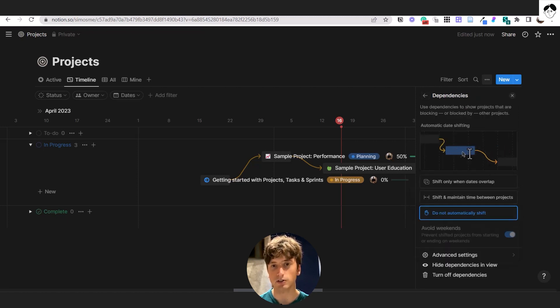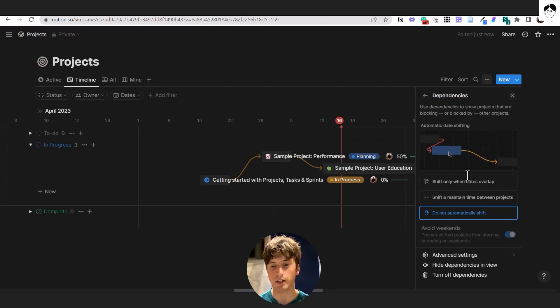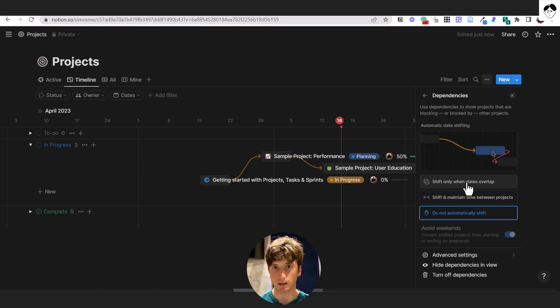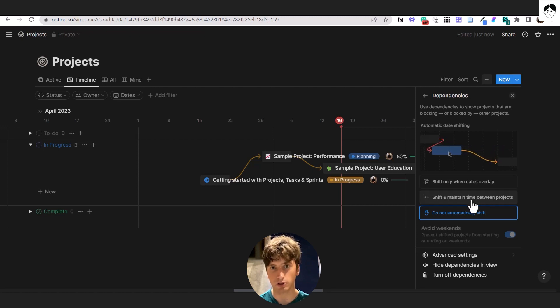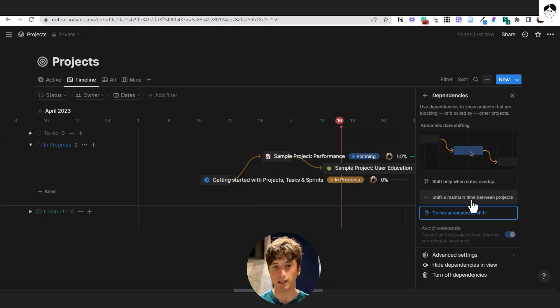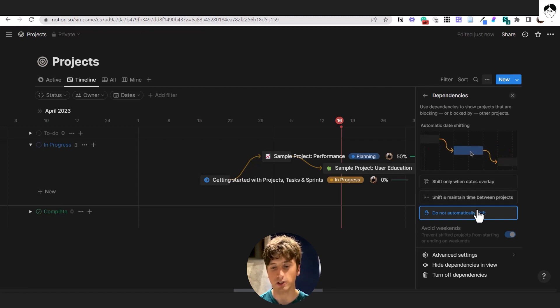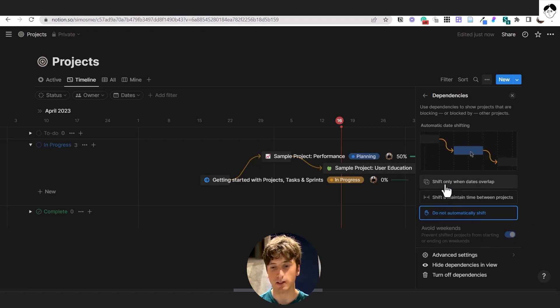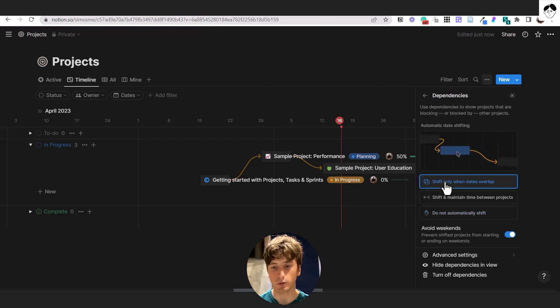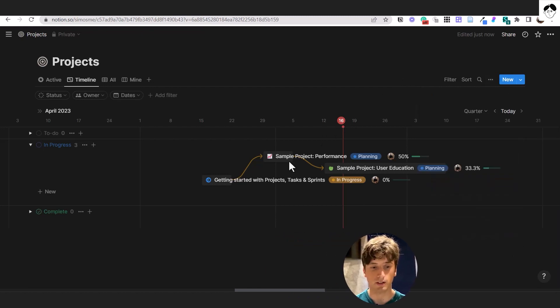And that unlocks this view on the dependencies tab that enables us to define if you want to shift only when the dates overlap between dependent projects in this case. If you want to shift and maintain time between projects. So the same time lag, or if you do not want to automatically shift dates when they change. We can also avoid weekends here. So by default, it's going to be do not shift. But let's try these options here. Let's do shift only when dates overlap. And we want to avoid weekends as well.